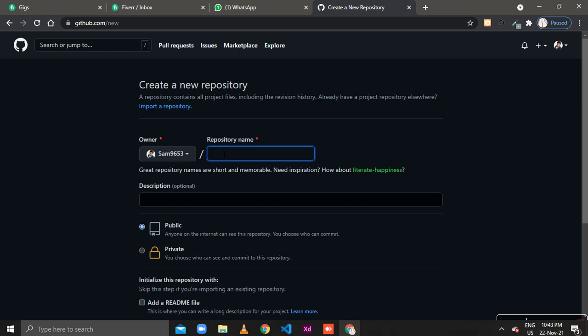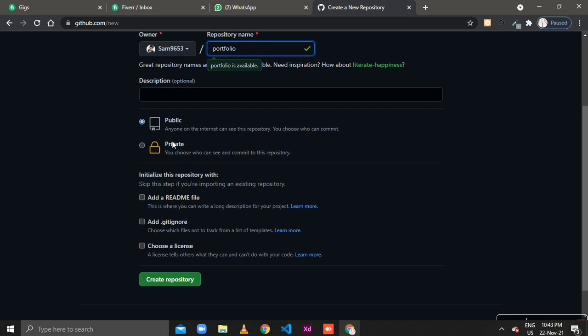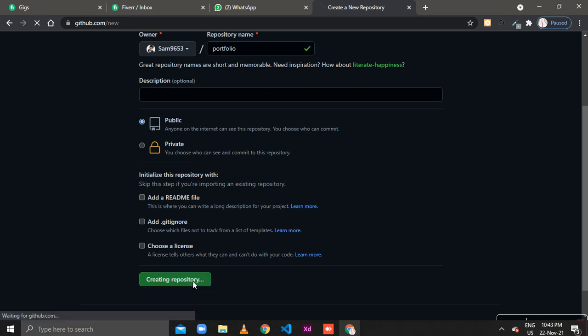Select a repository name. You can select or create your custom name as you want. As I have created a portfolio. It will be public that will be seen by everyone. Click on create repository.